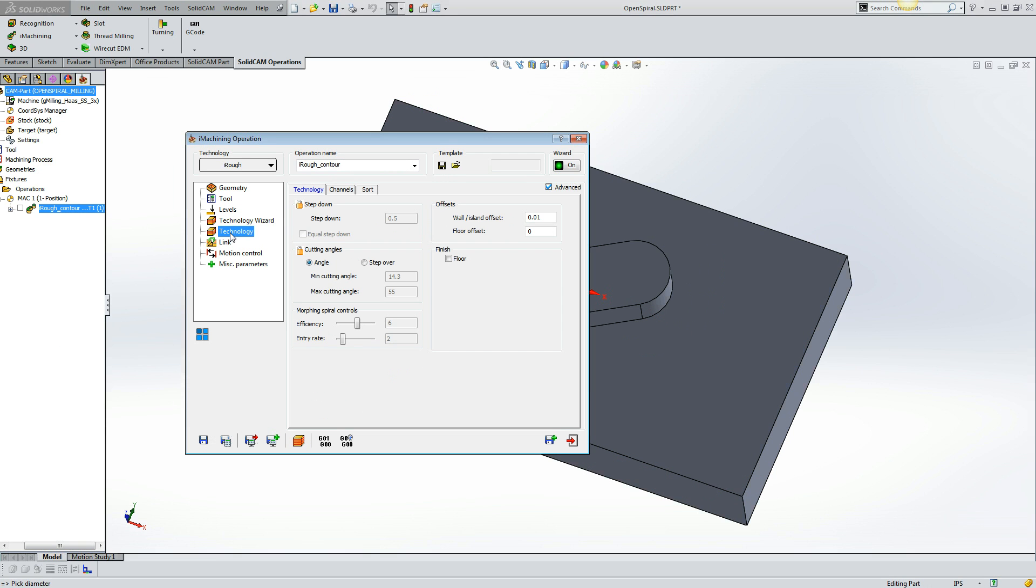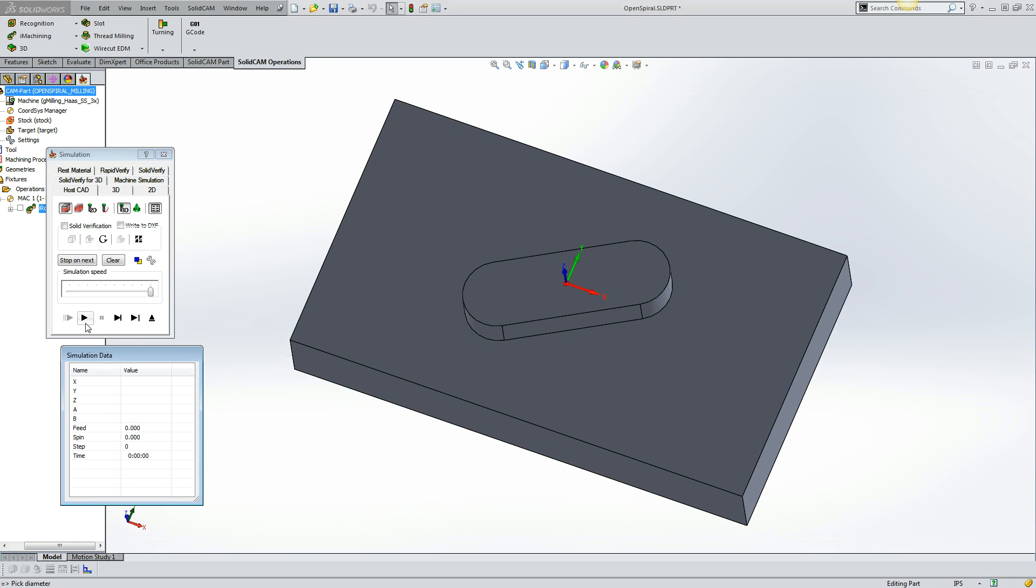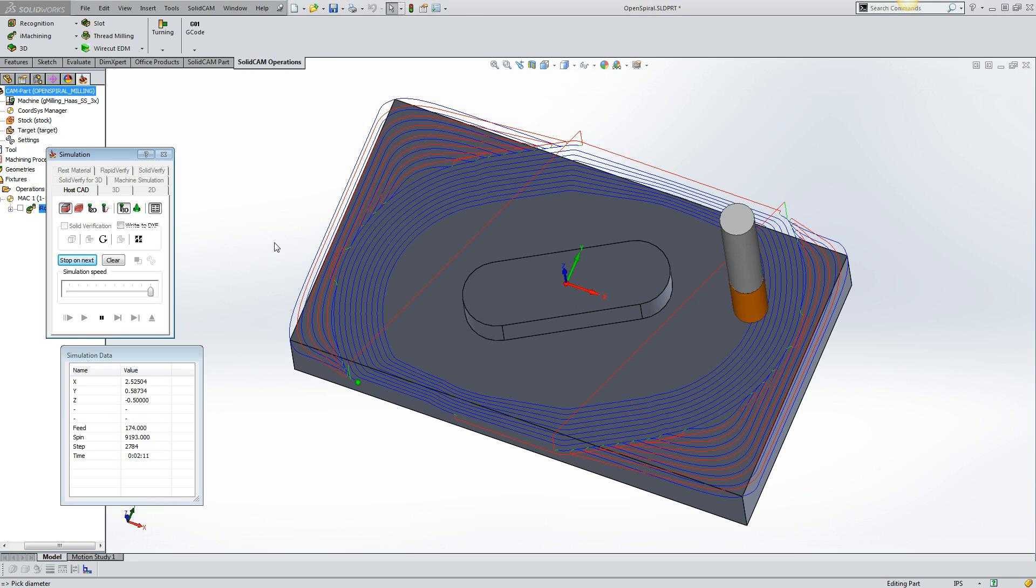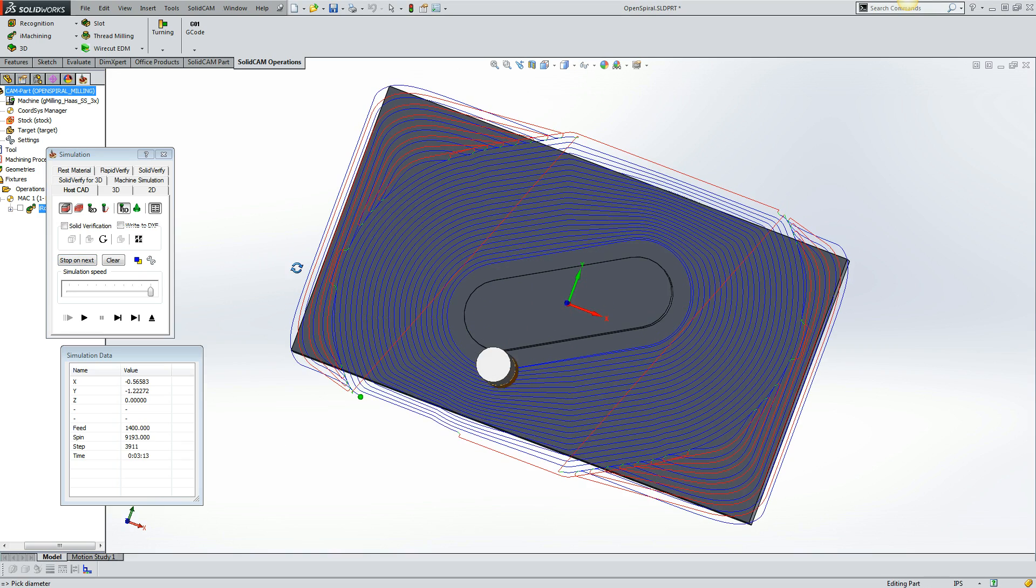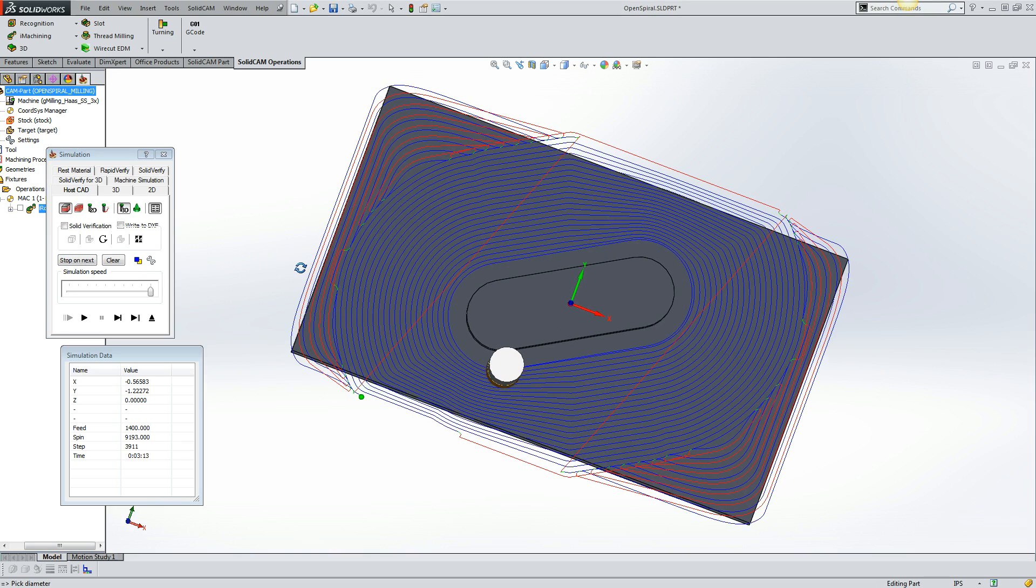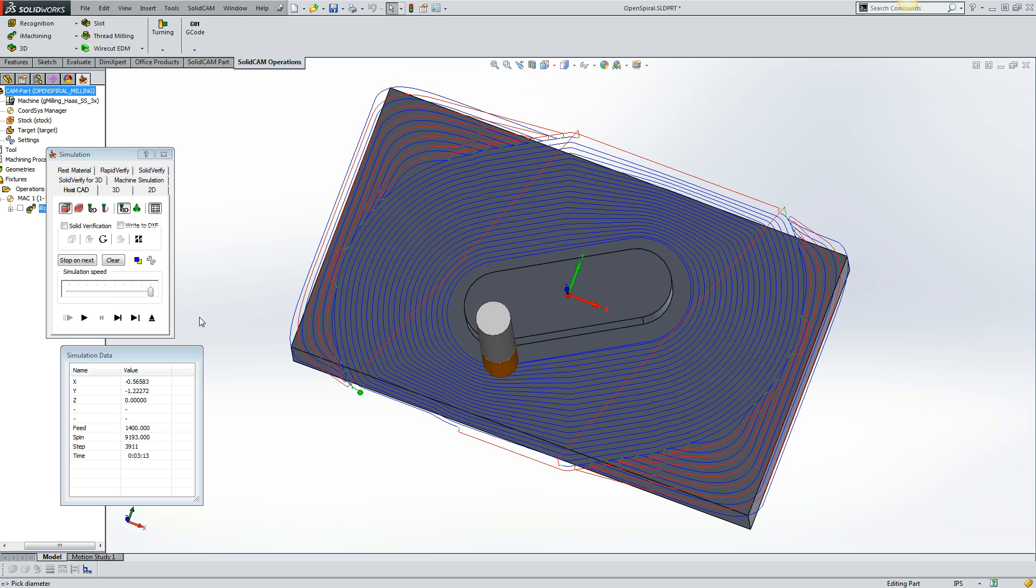Now we can adjust the morphing spiral with the efficiency slider. Let's slide it up to 10, which will create a more efficient spiral, which means that the step over will be more towards the maximum step over. Let's take a look at the toolpath. So what we have now is more of the external being cleared away first before our morphing spiral. And our morphing spiral is now more consistent of a step over.